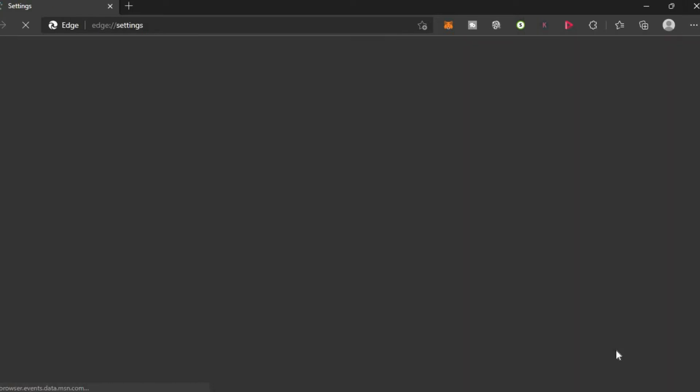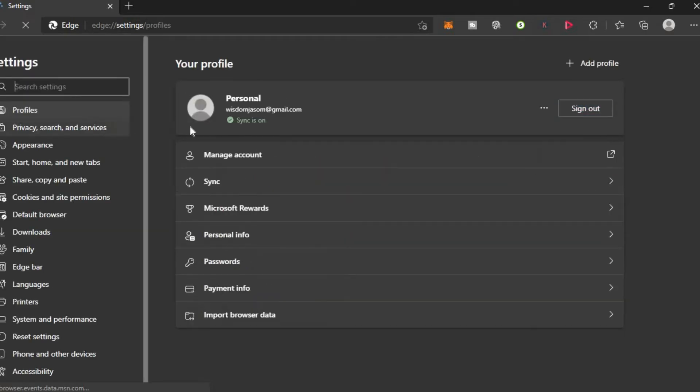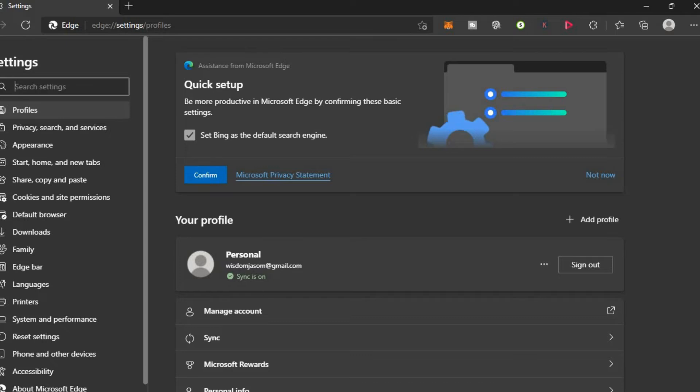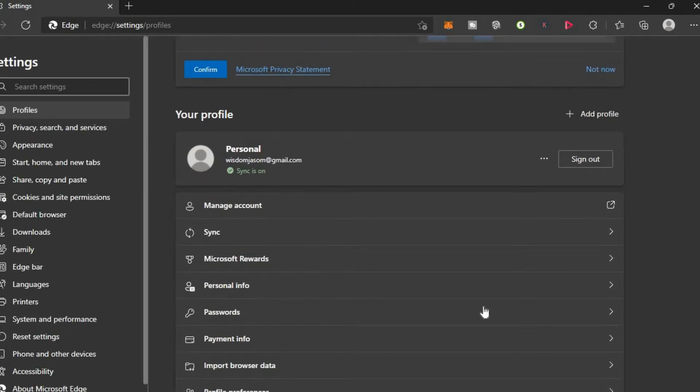Once in settings you are going to go over to the left hand column and you want to select profiles, then you're going to scroll down and select passwords and from here you'll search for the password that you would like to delete.